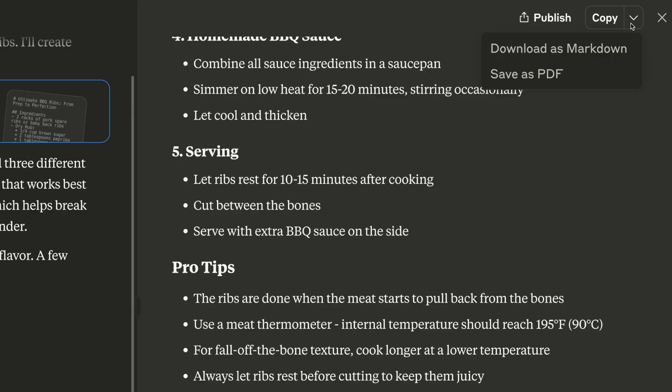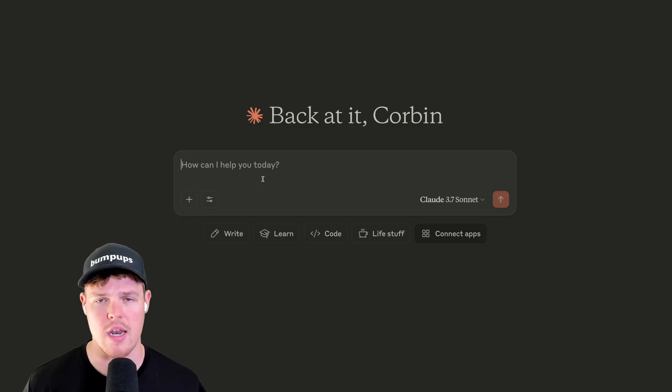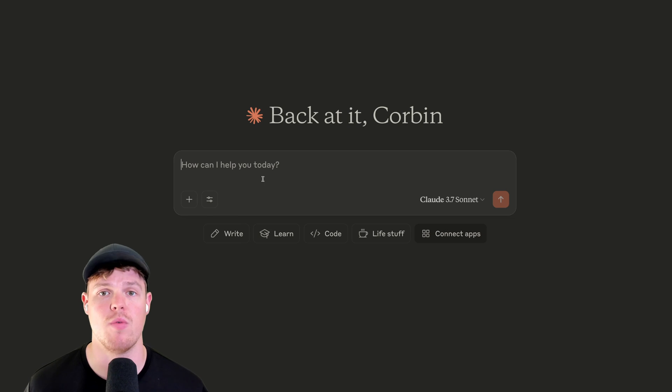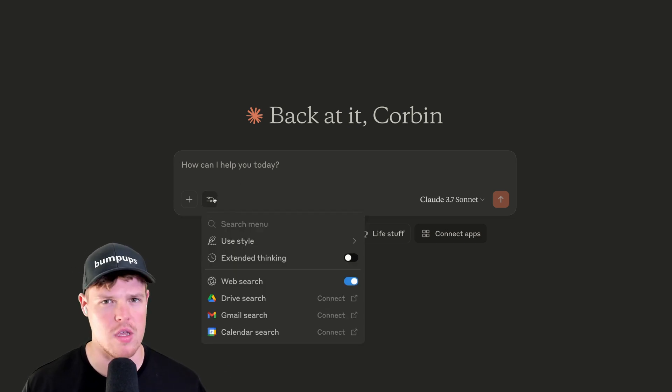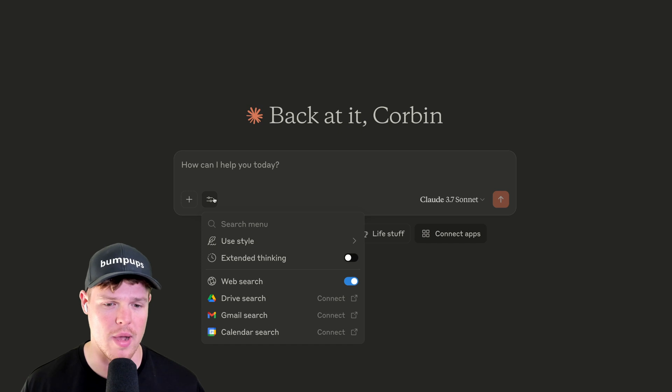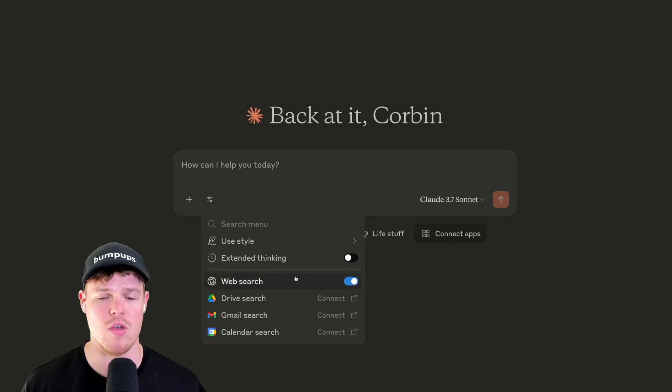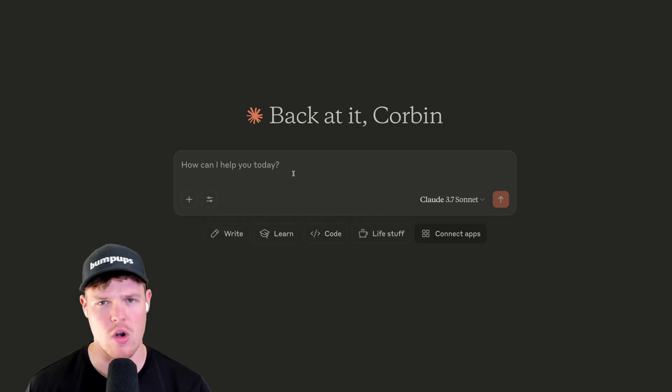So we got a nice little barbecue recipe here on how to cook the best barbecue ribs. And if you choose to do so, you can take it one step further here and either download as markdown or a PDF. Send it to your friend. This is how you cook barbecue ribs. In addition to getting fast input and output with the Haiku model, you can leverage different tools. Now, one that's probably going to be very important for you to know about is going to be the web search tool.